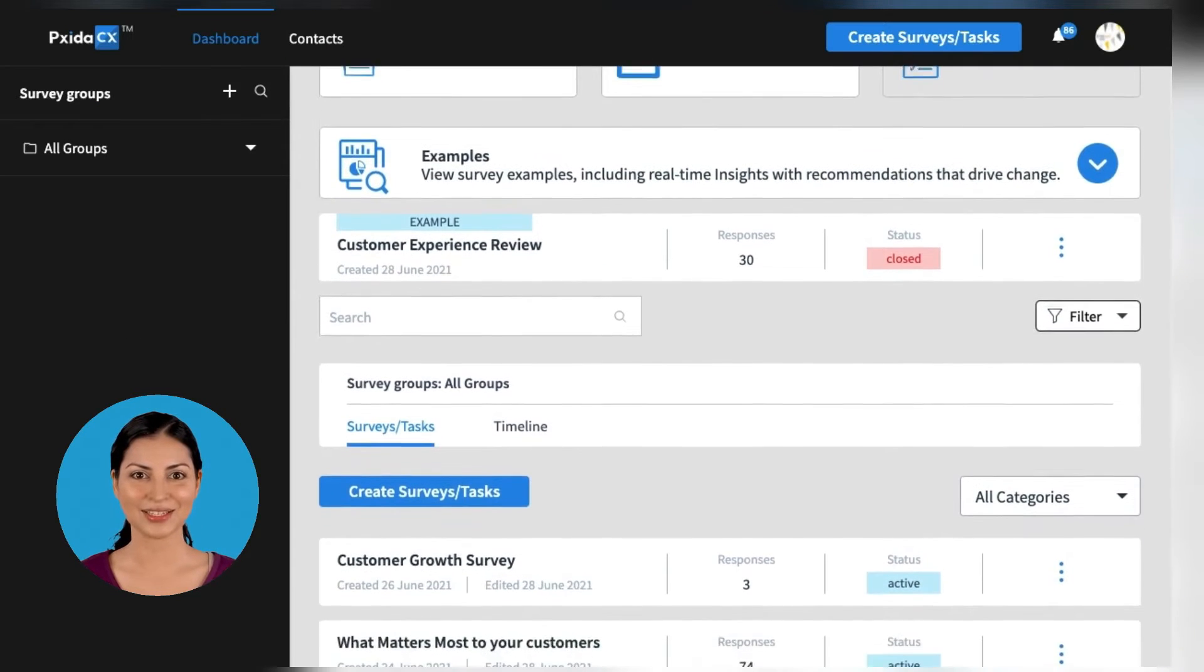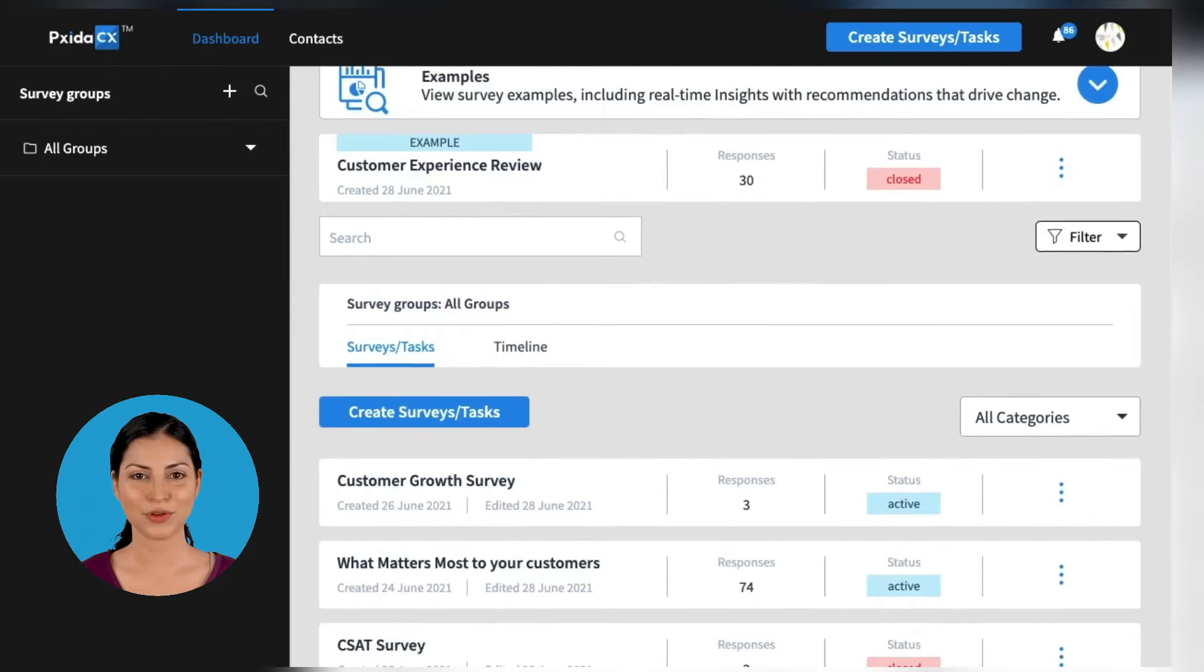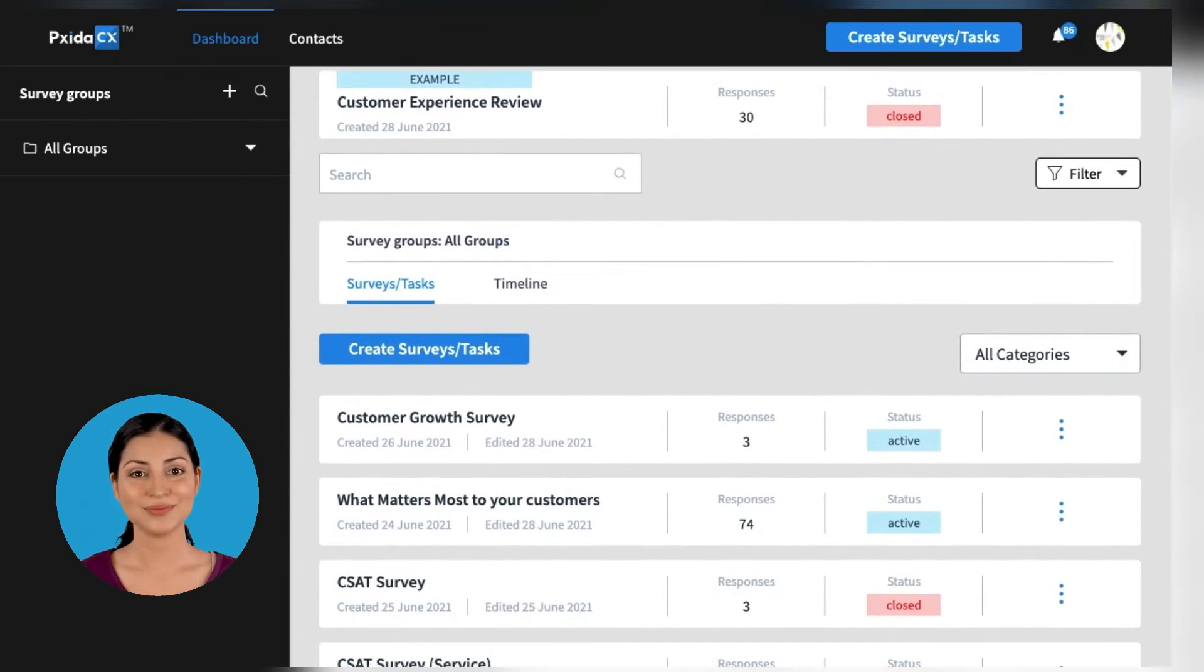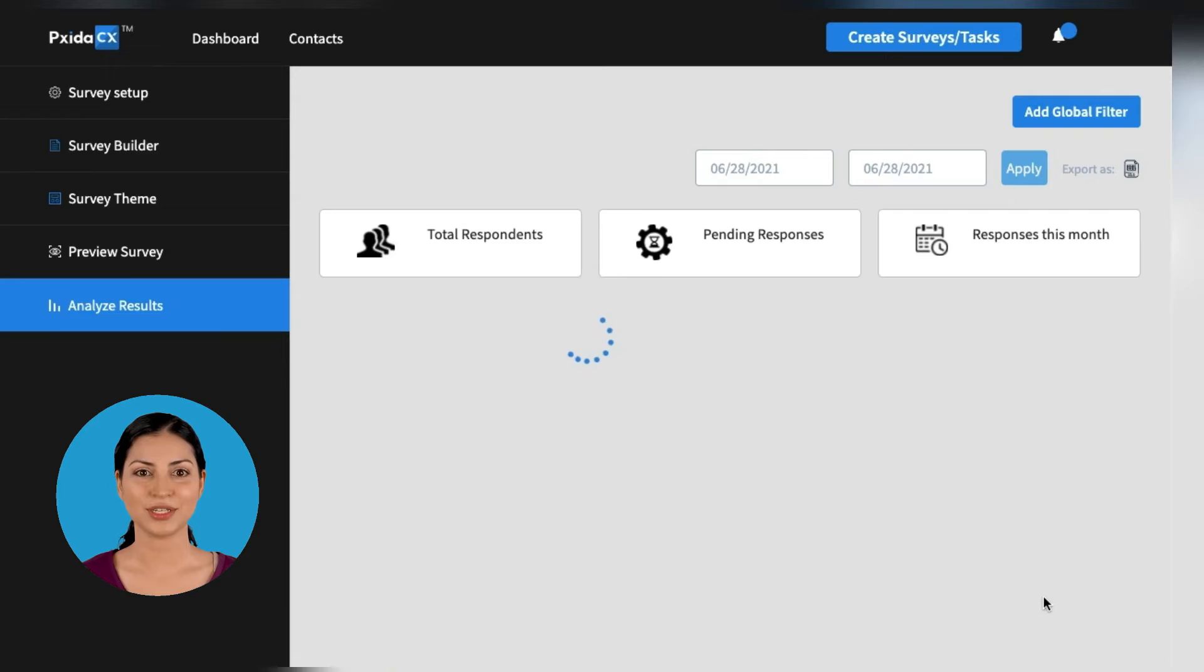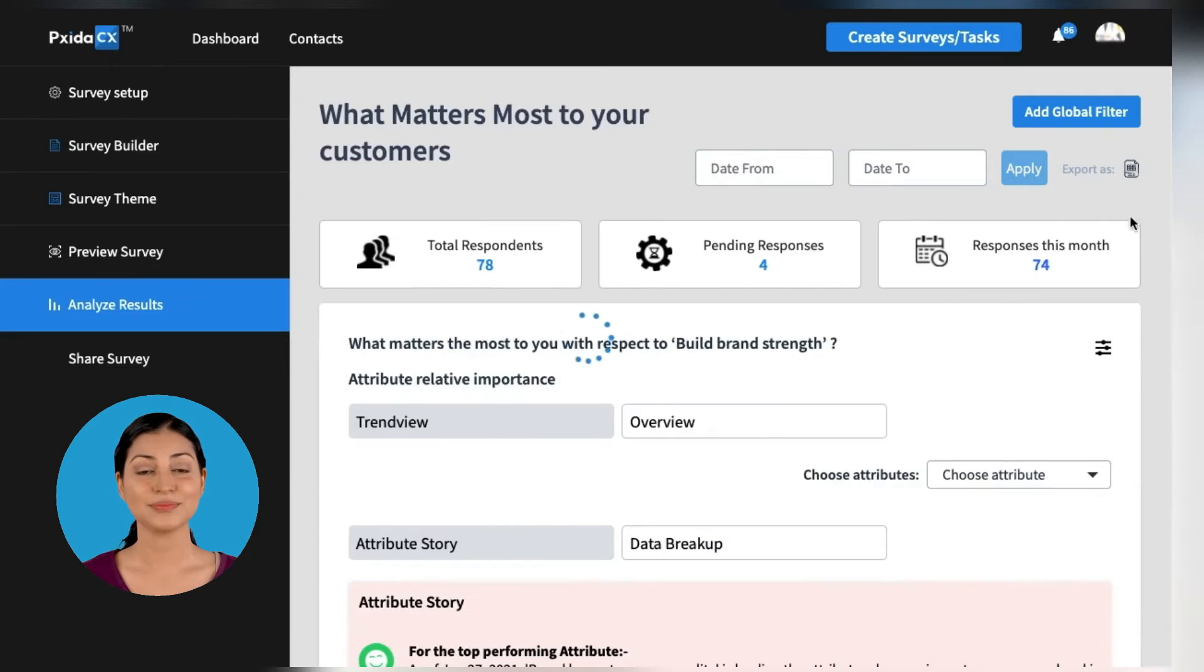With Pixita CX, harness the power of understanding not only how your customers perform, but also what they think of your brand and products.